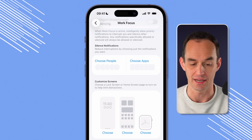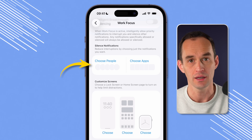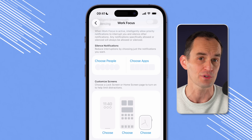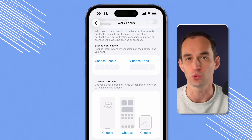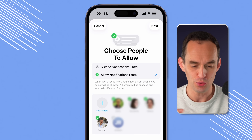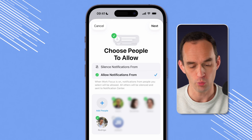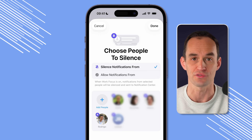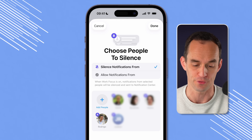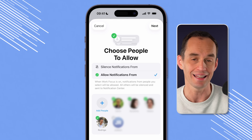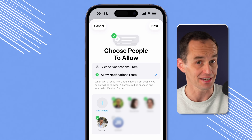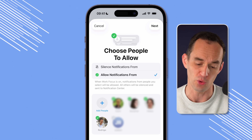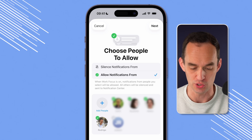Under the Silence Notifications section, you'll see Choose People and Choose Apps. Let's set those up first — we can choose just the notifications we want to receive when we have this Work Focus mode turned on. Who do I want to hear from when I'm at work? There are two options: silence notifications from specific people and allow all others, or only allow notifications from specific people and silence all others.